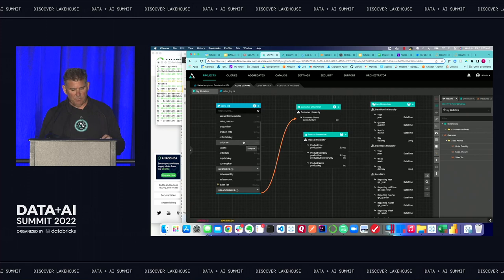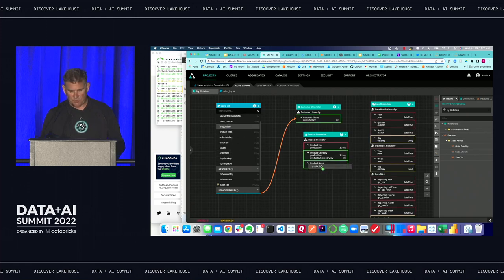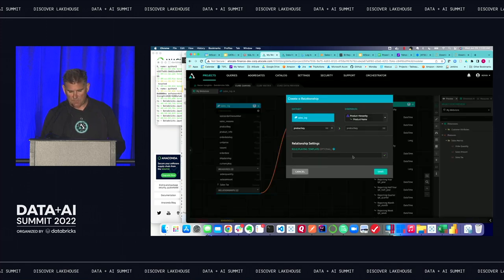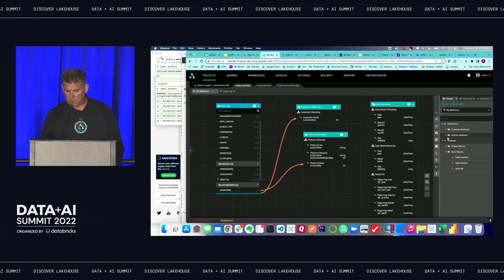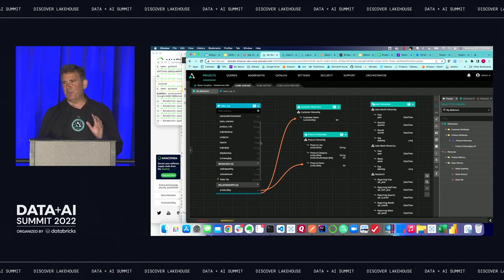By connecting it up, I get everything that was in that customer model — all the attributes as well as the hierarchies, including the geography hierarchy embedded in the customer model. That's super powerful because now finance and marketing are all going to use this same customer model. I'll connect up my product dimension as well, and there's my product hierarchy and product attributes.